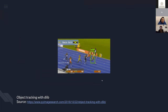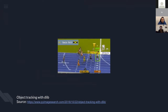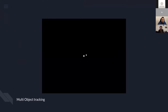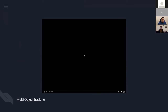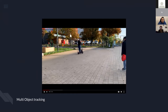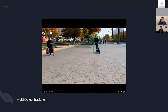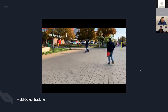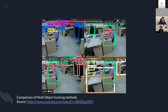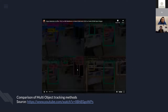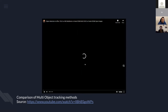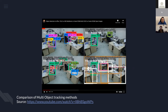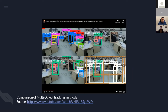First, single object tracking — this just tracks one object inside the video. For multi-object tracking, we can track multiple objects, for example multiple people inside a street. There are many different multi-object tracking algorithms — here's a comparison between YOLO, SSD, Faster RCNN, and other methods for object tracking.